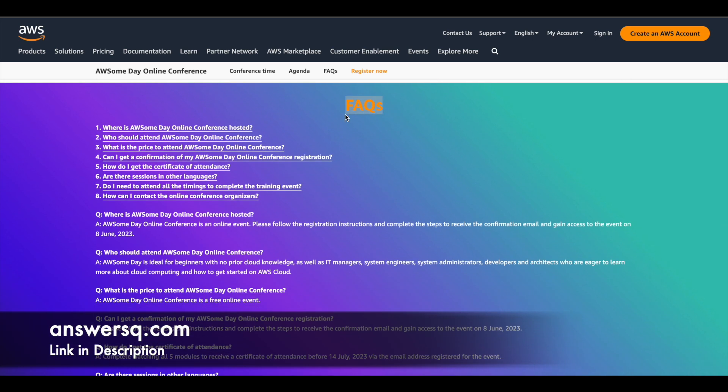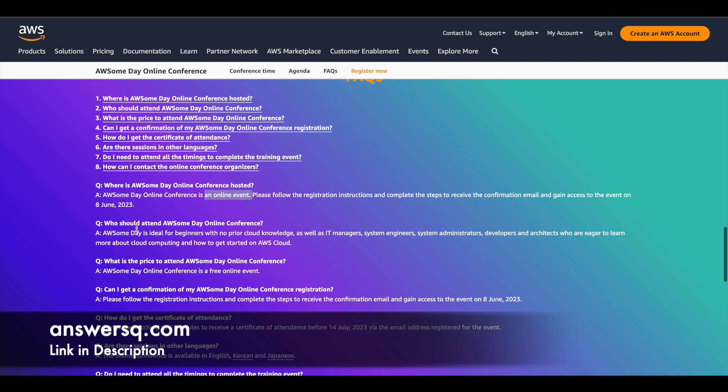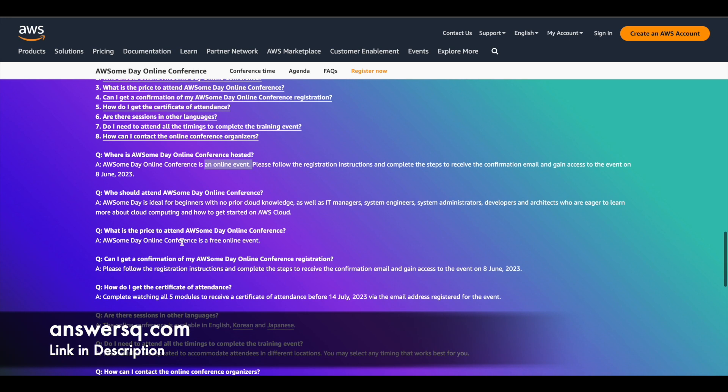So they have covered eight commonly asked questions here. So first one is where is awesome day online conference hosted. So like I said, it's an online event. So you can sit at your room and attend the event and who should attend it. So anyone who wants to learn more about cloud computing and in particular with Amazon Web Services can make use of this event. And what is the price of the event? So it's a free one. So you do not have to pay anything. It's a free online event.